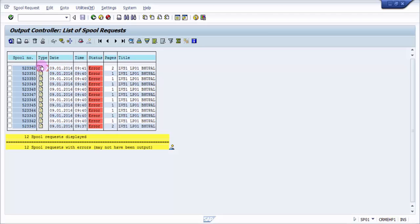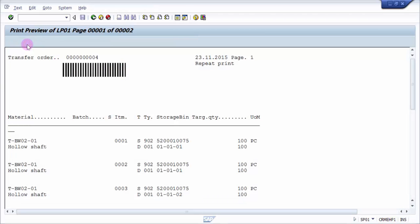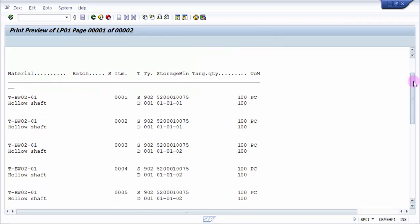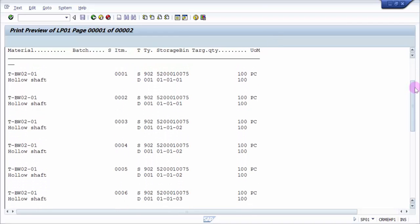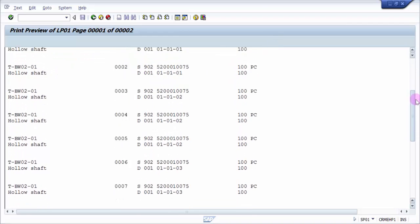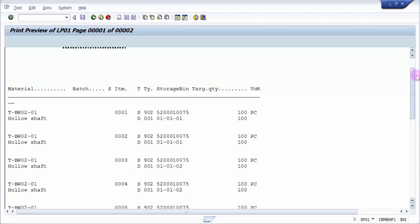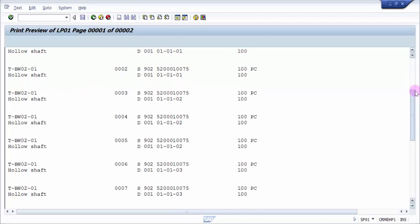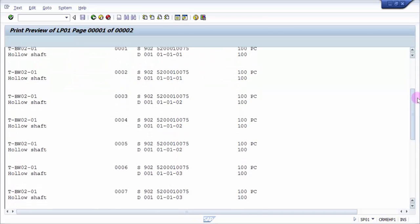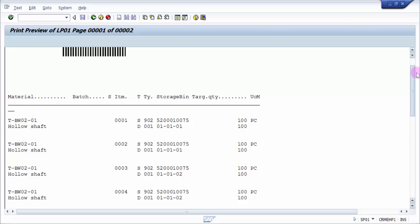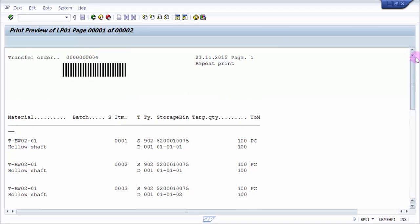You can see that it is all the line items in one single TO print. It depends on what form and what print code you're picking up. To do the configuration, we have print controls at the back end for how the document, which document, what form. All those things you can actually look at by following my videos on SAP WM. This is how the manual printing of the TO is done.